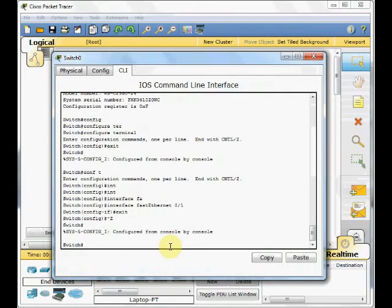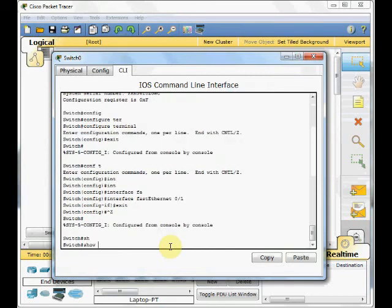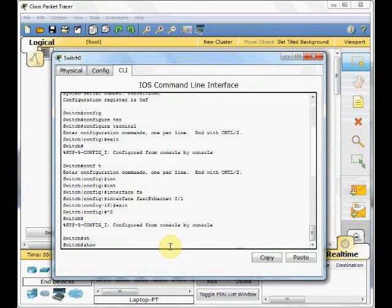The Cisco IOS has a great ability to create the shortcut for you. For example, just press SH and then tab completes the command for you. In the next video and coming up video, you will become more familiar with the Cisco IOS.